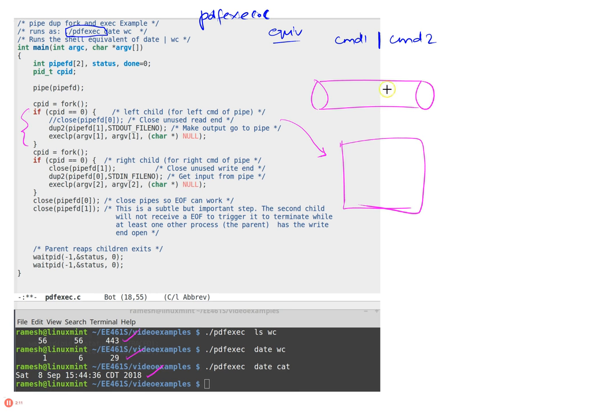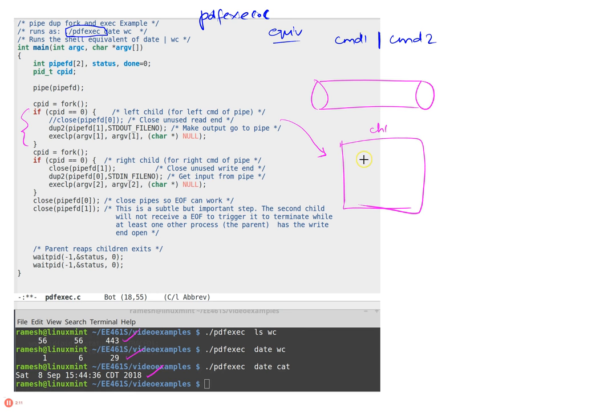And then in the first child what we're going to do is close the read end of the pipe. I commented this out but I should have it uncommented because the child—the first child, child one—is not interested in the read end. He's going to close that which we talked about before.